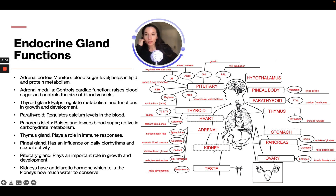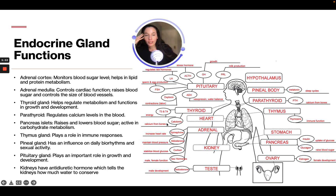The thyroid gland helps regulate metabolism and functions in growth and development. Looking at the diagram, the thyroid releases hormones T3 and T4 for energy, and calcitonin for calcium from bones. The parathyroid regulates calcium levels — it releases PTH, which is related to taking calcium from the bones.